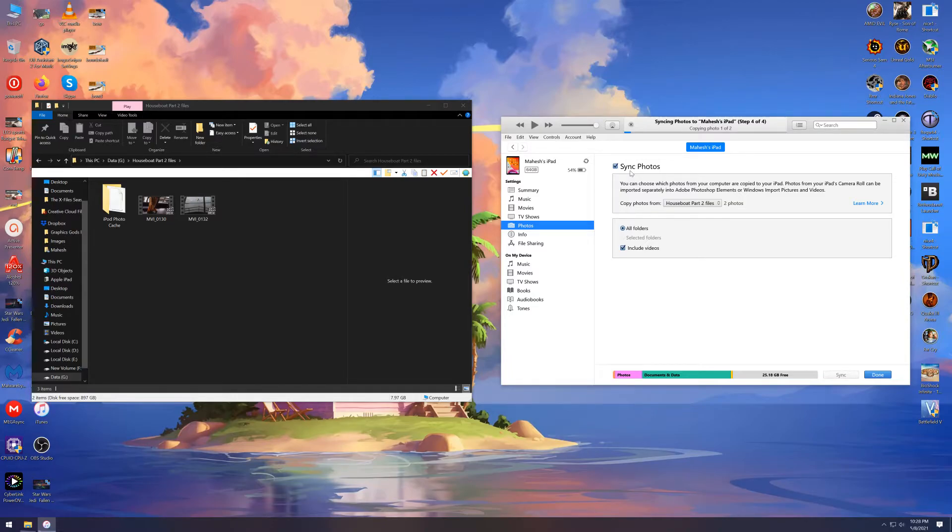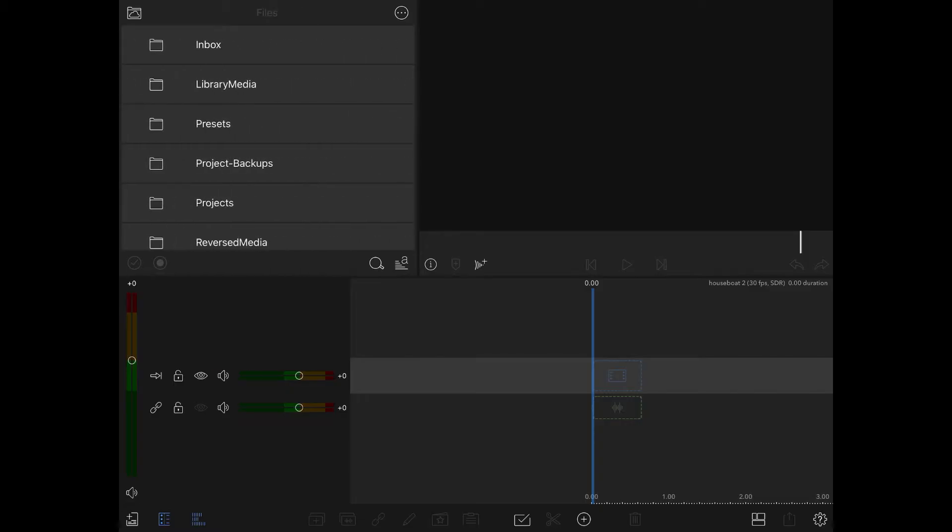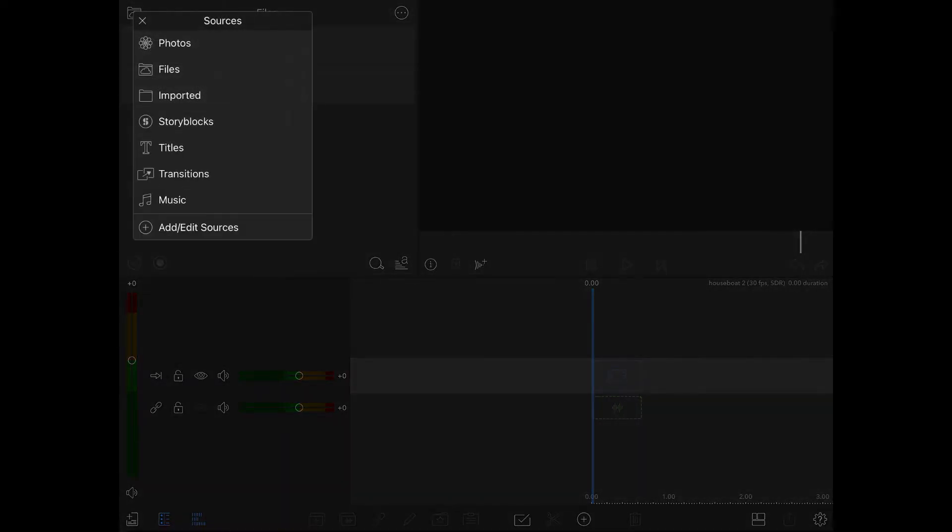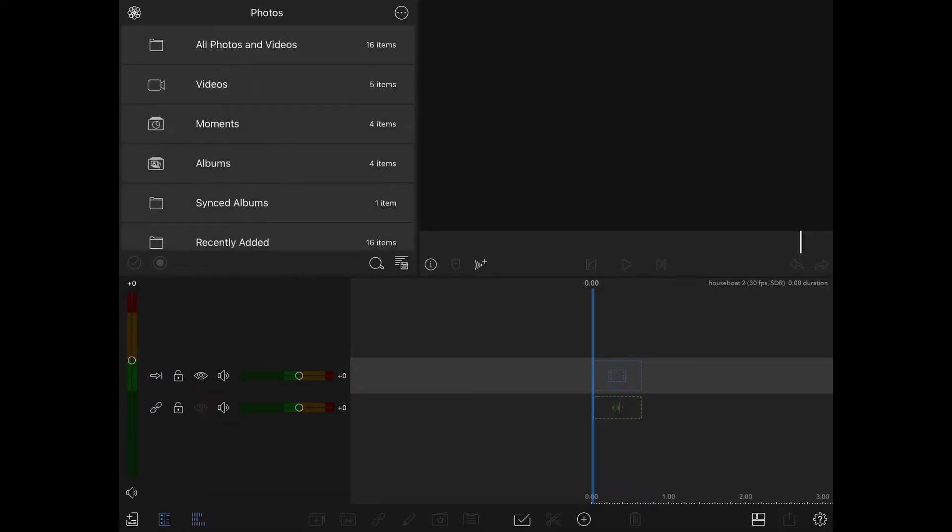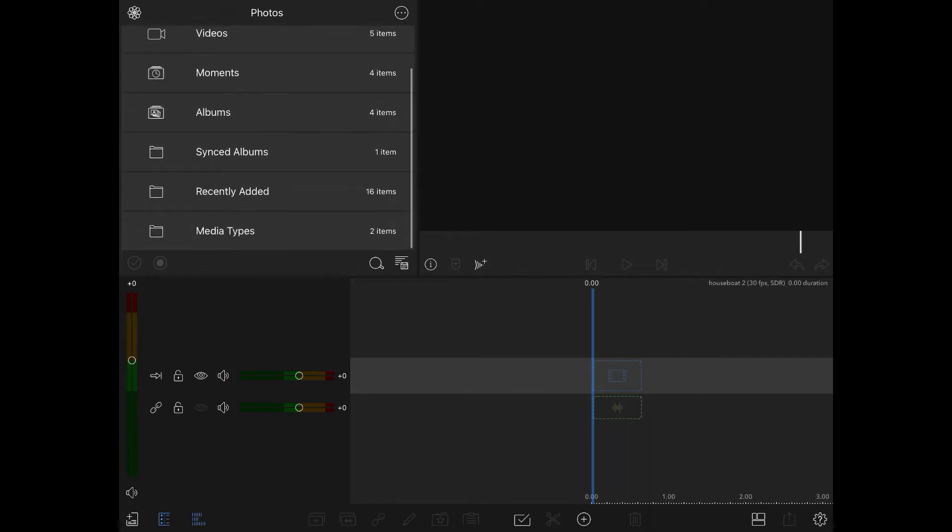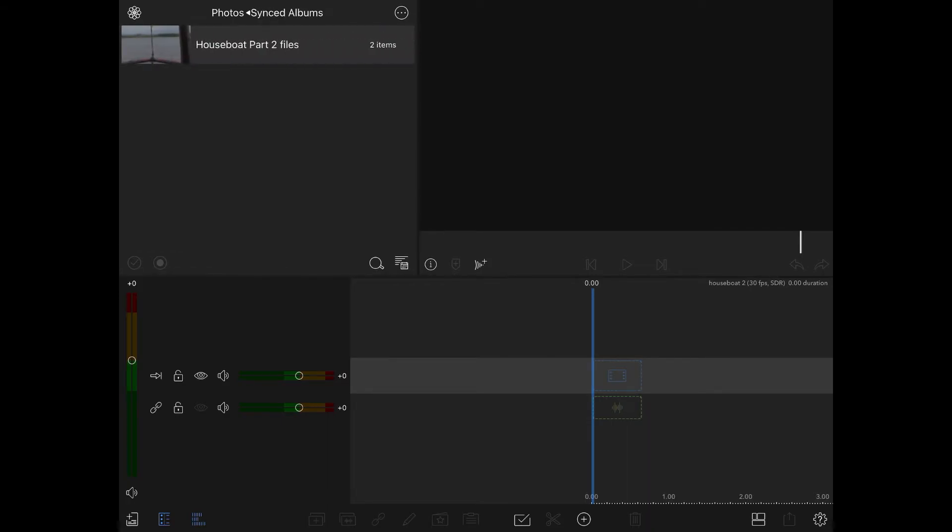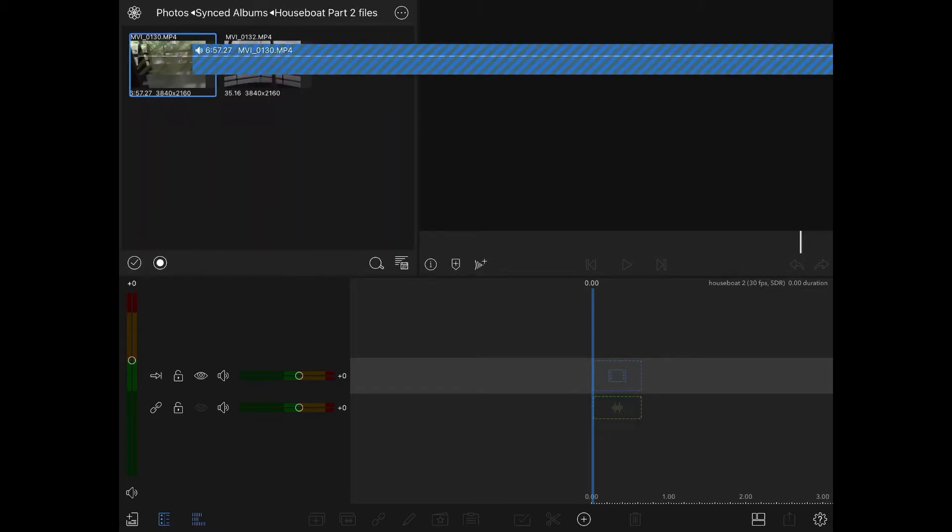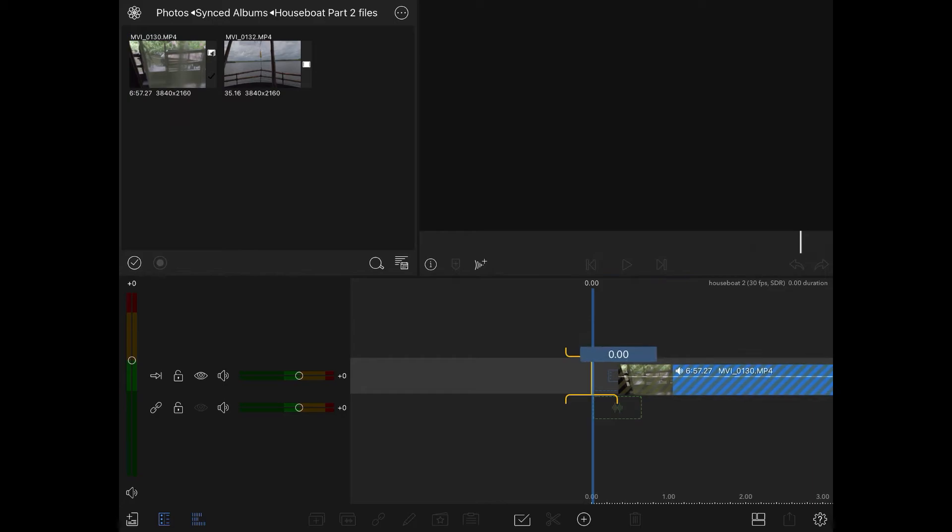To access the files from LumaFusion, you need to click on photos from the pull down menu here. Then go to synced albums and you should see your photos there. Just drag them into the timeline and start editing.